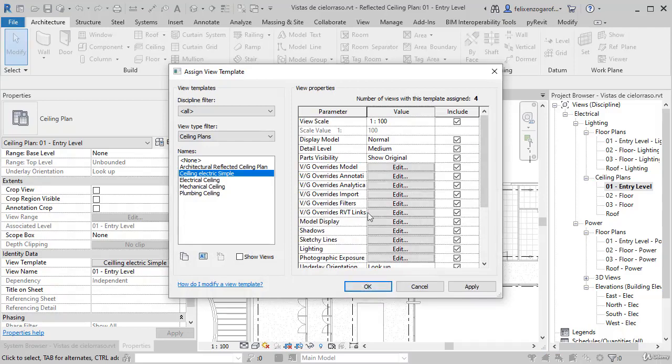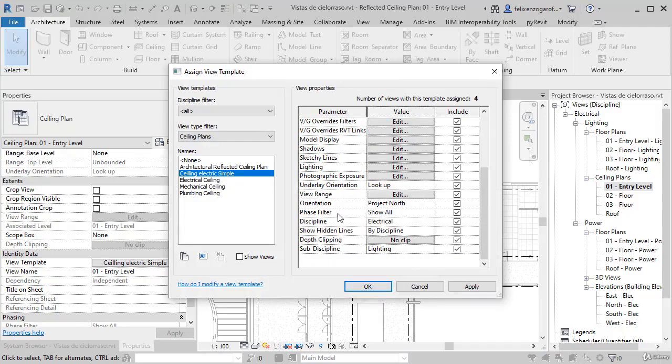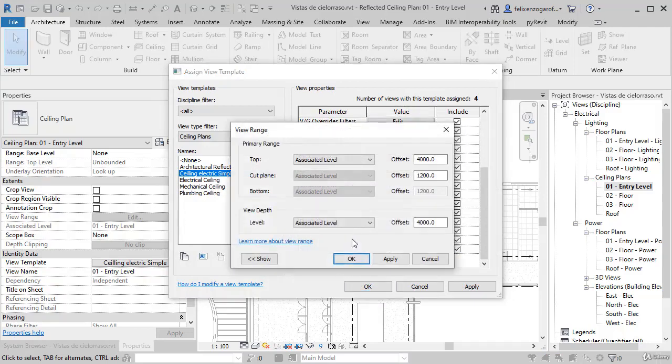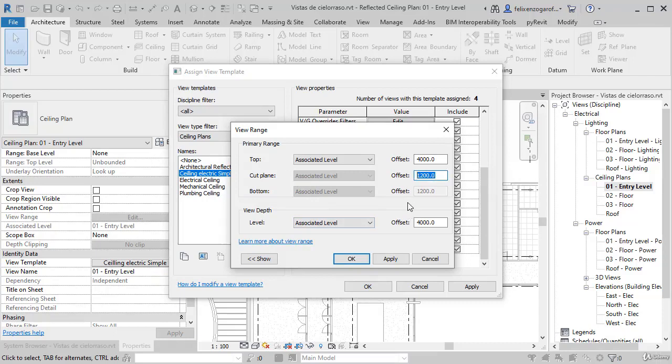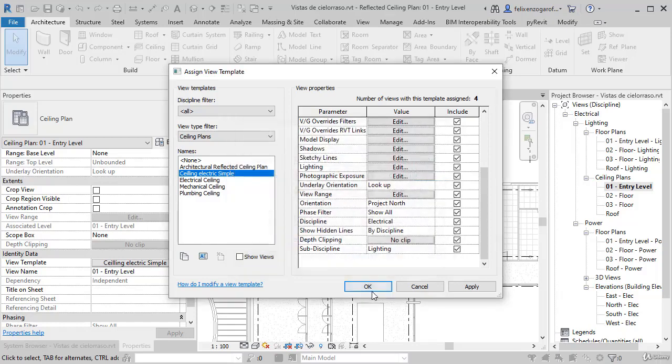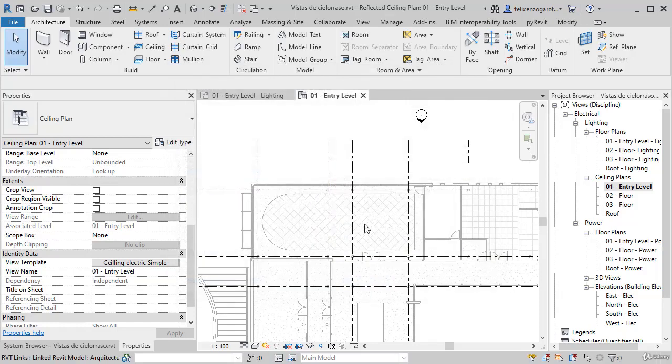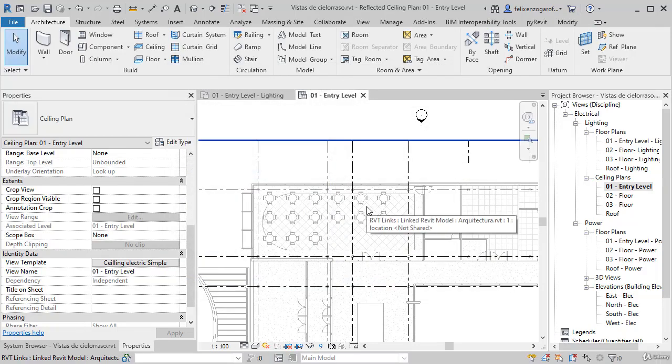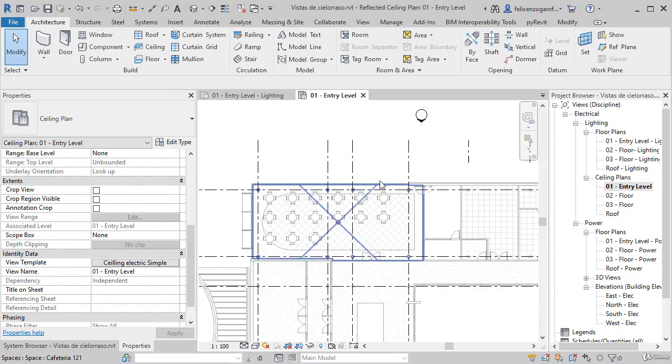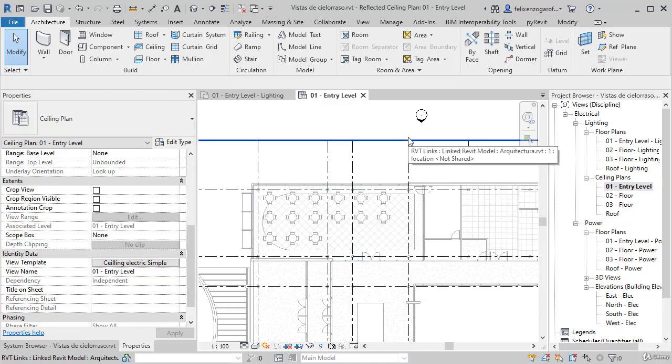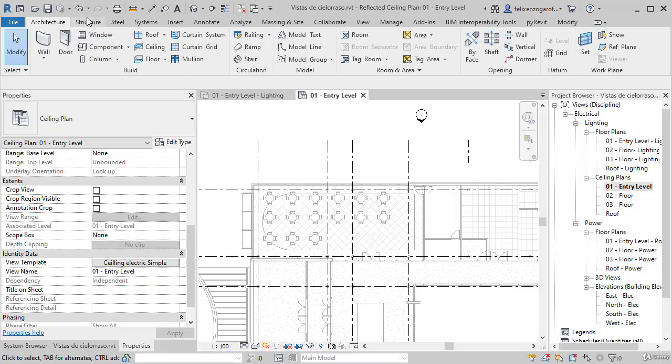If we edit by pressing that button, now we can edit the view range. Note that the cut plane is at 1200 millimeters. That's why the tables are not visible. They are below that height. But if I type 500 millimeters and press OK, notice that now the tables appear. Depending on what our display range is, it will edit what we want to see.